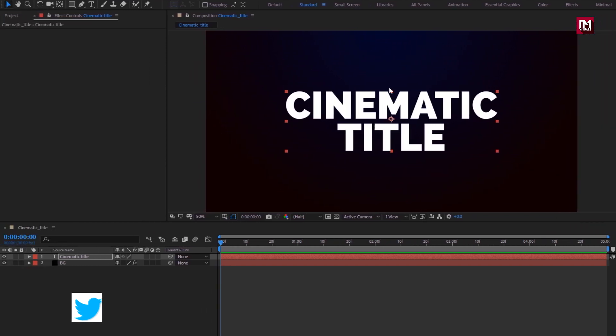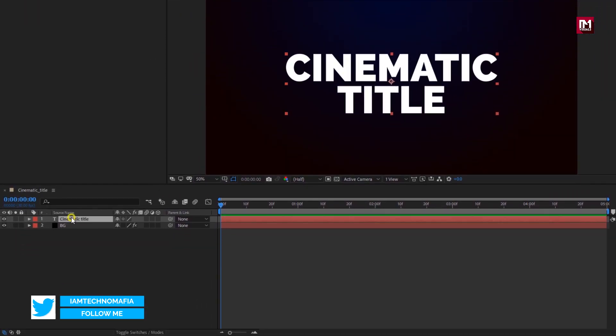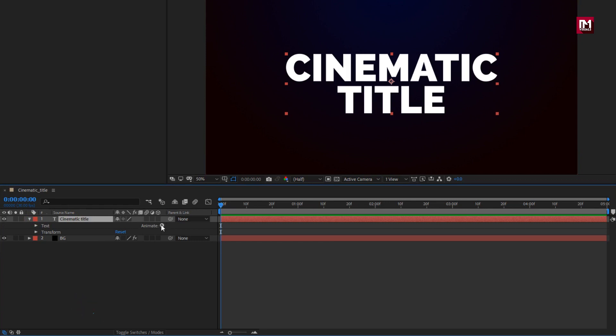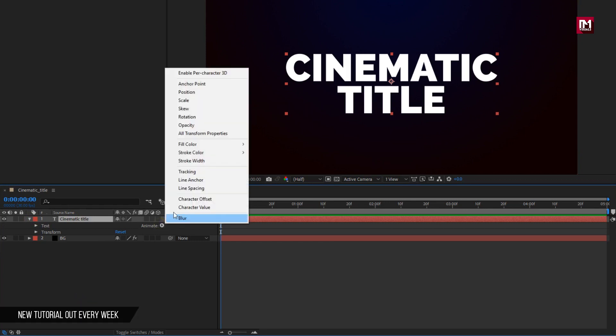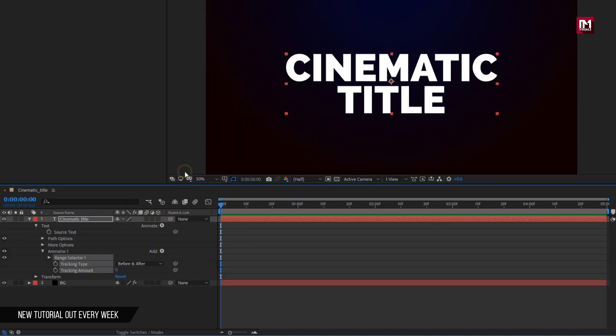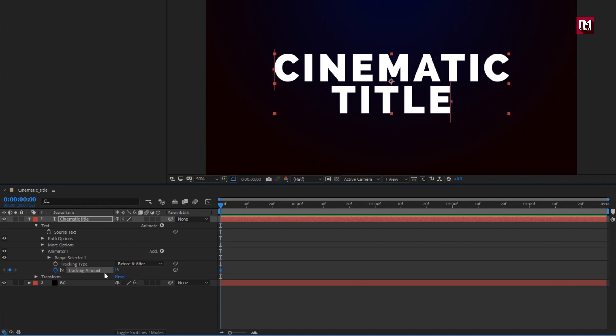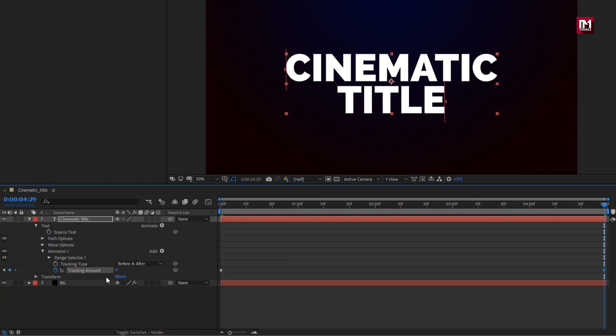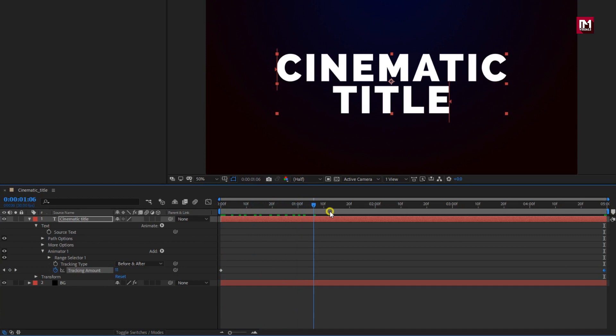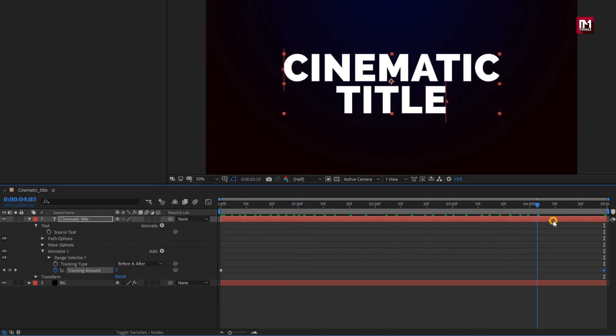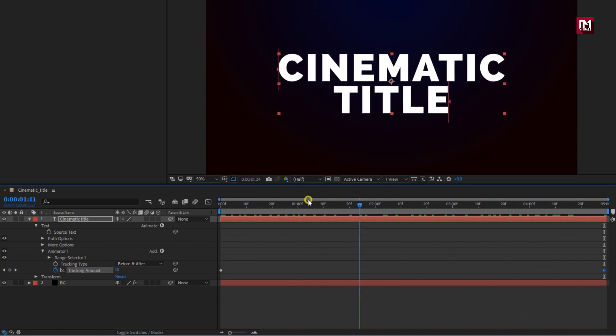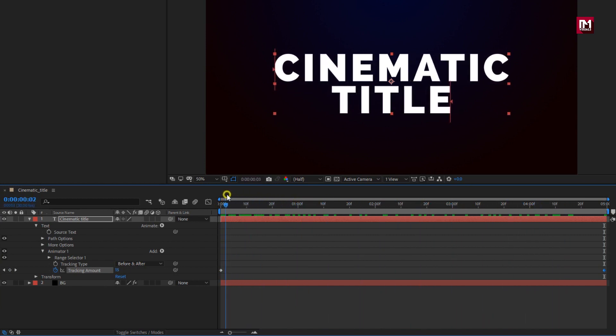Now let's animate this text. Select text. From animate, select tracking. Now at start of the timeline, create keyframe for tracking amount. Set tracking amount to 15. Now at end of the timeline, change tracking amount to zero. You can see the preview. Perfect.